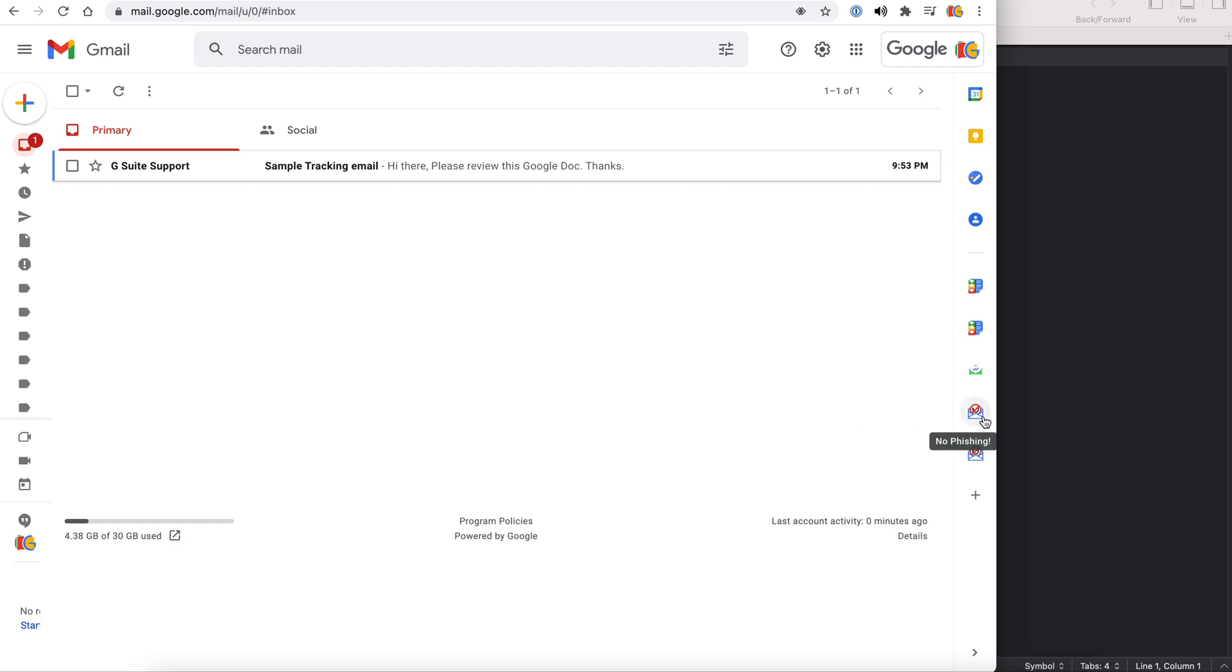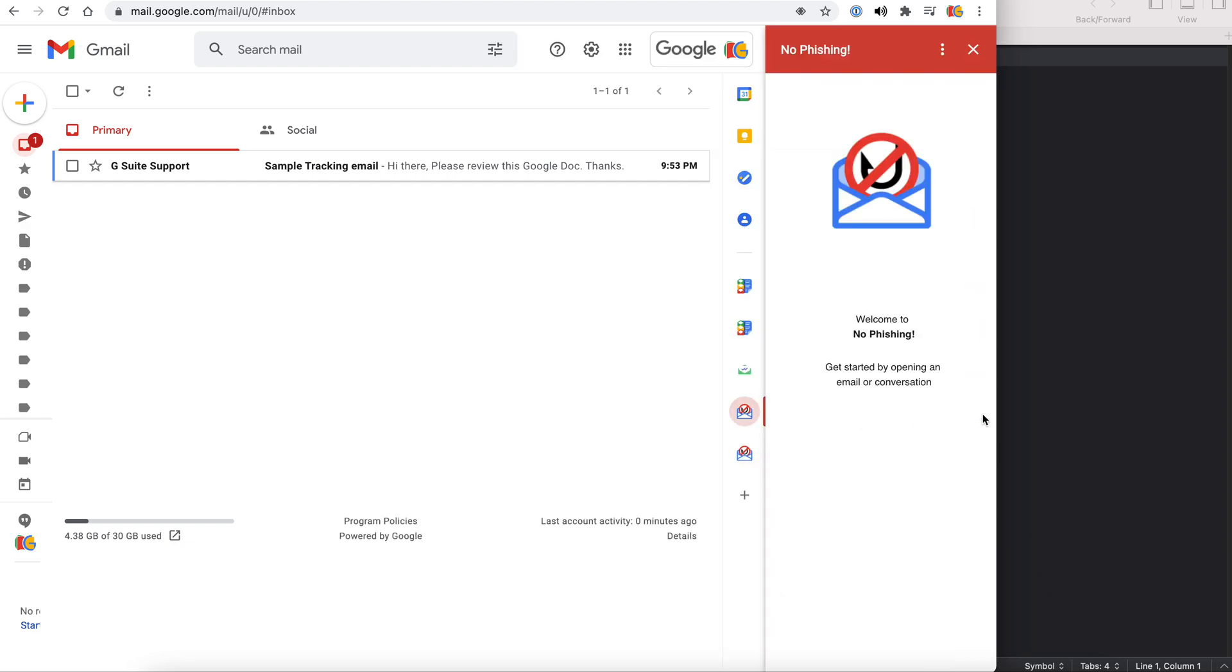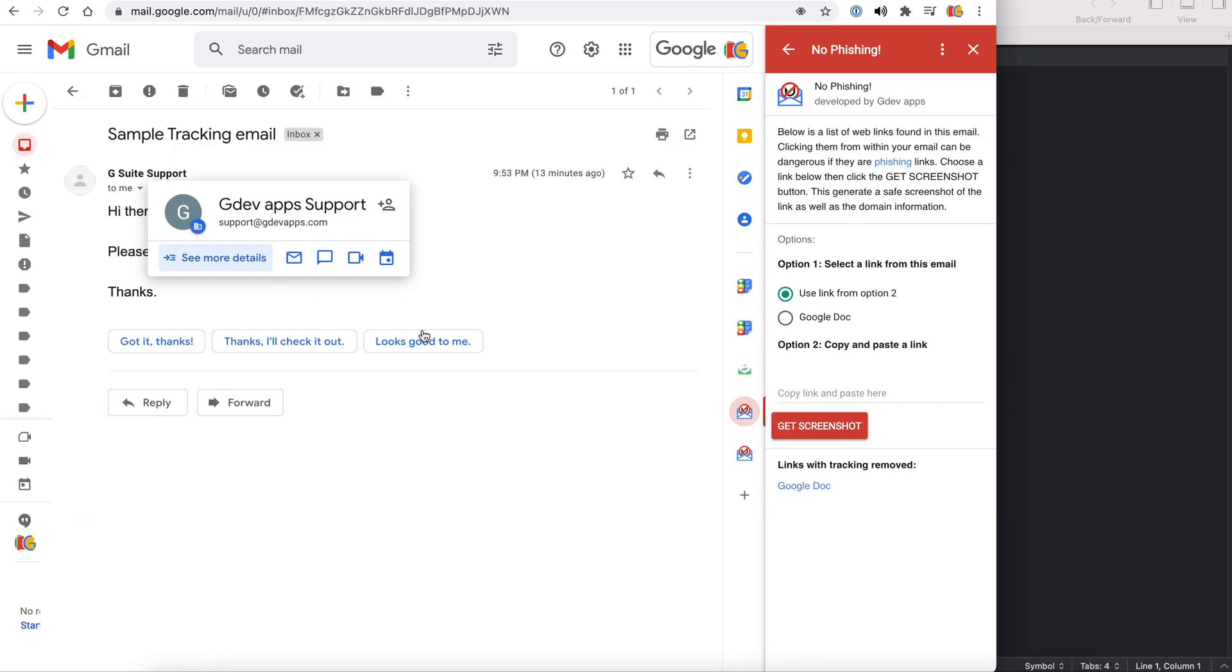First, load the No Phishing add-on. Here we have a sample email. Now let's take a look at this email. It says, hi there, please review this Google Doc.